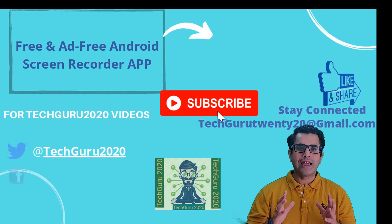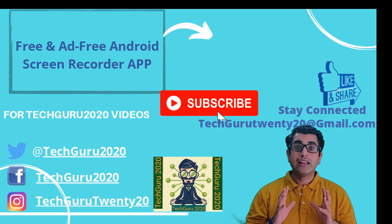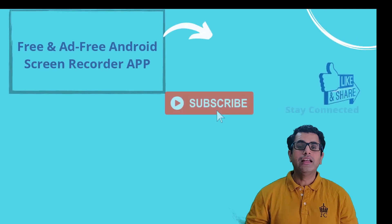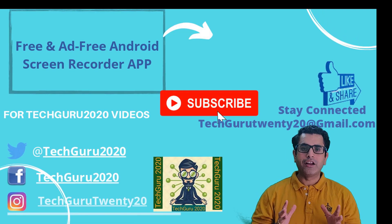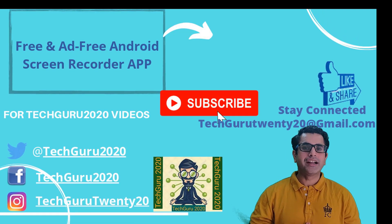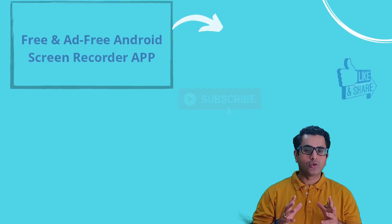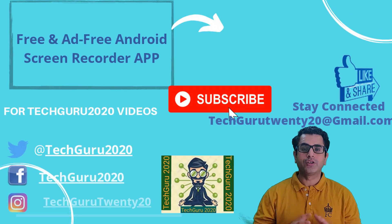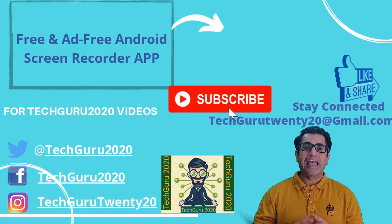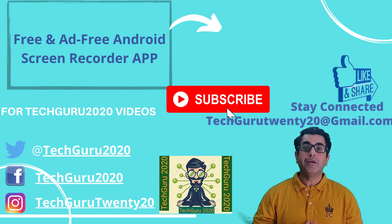I hope you have liked the content of the video. So please like the video and share it as well. There are many other videos which are lined up for you. So please subscribe my channel and also hit the bell icon. So you will be notified for the same. So guys, please stay safe and stay connected with Tech Guru 2020. Bye bye.